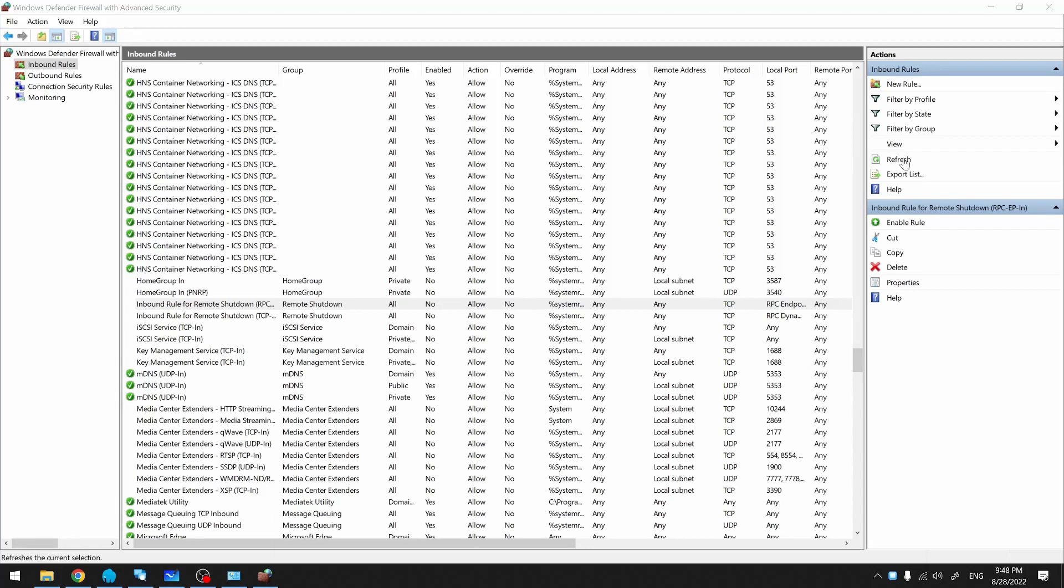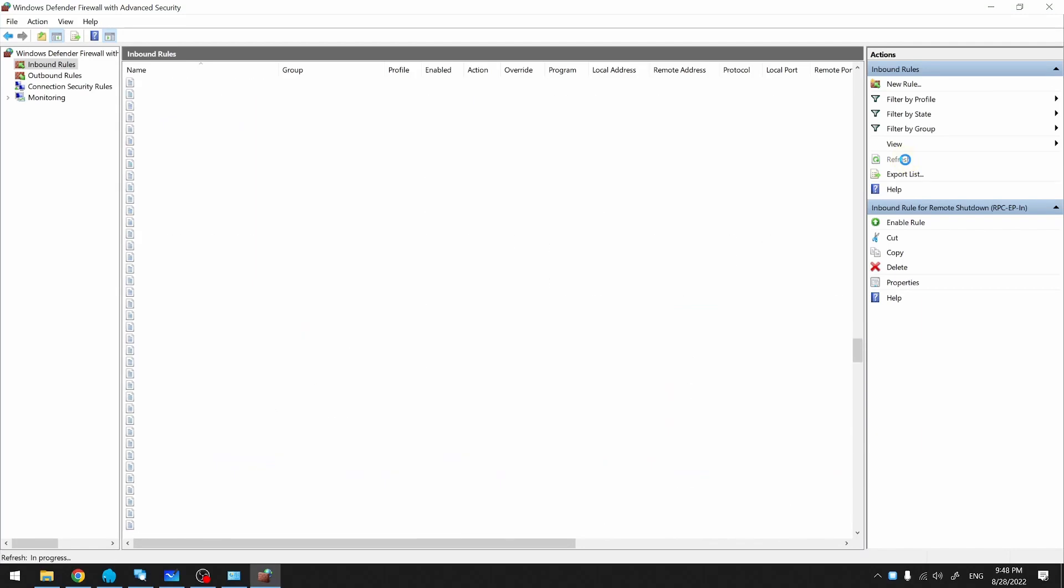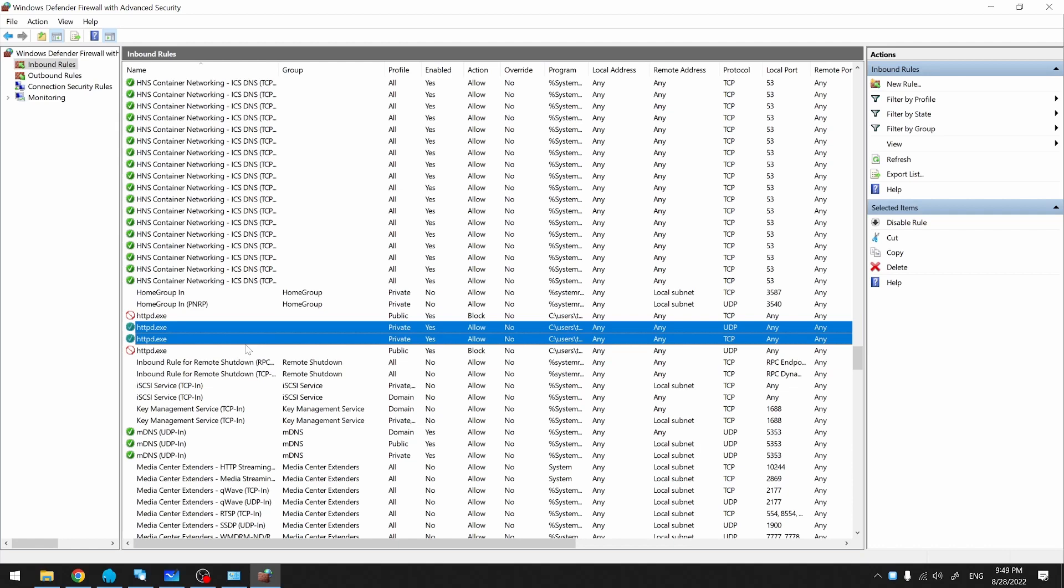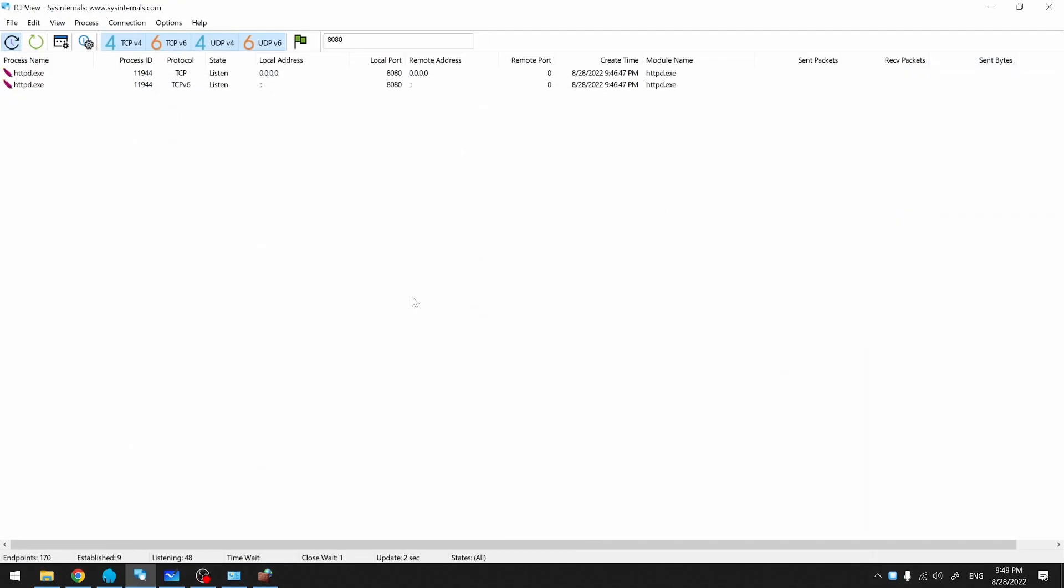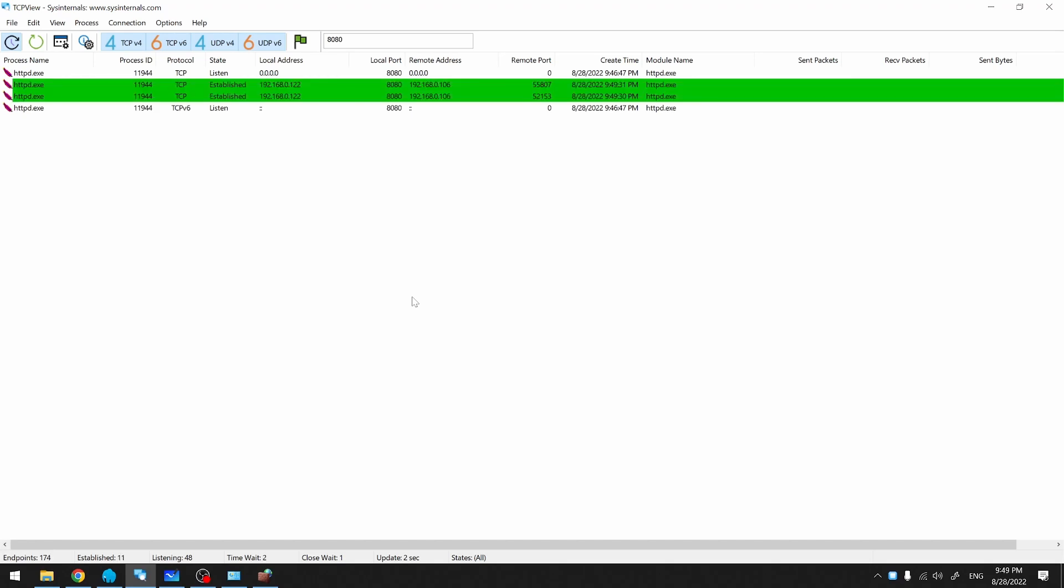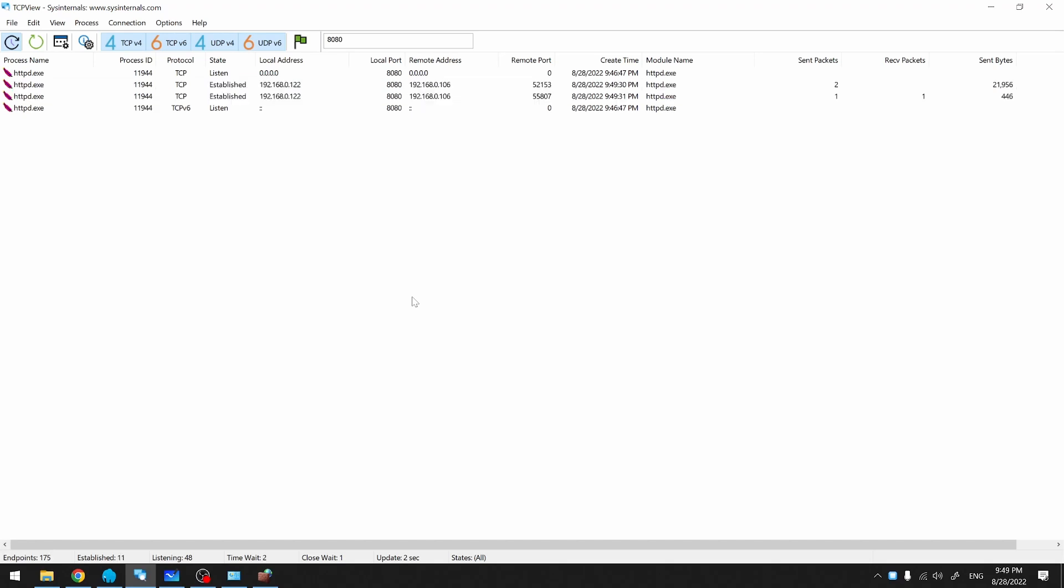We'll go back to Windows Firewall configuration and click on the Refresh button. The rules that allow Apache's connections are in place now and I should be able to access my website from my phone. Let's try now. And it's working.